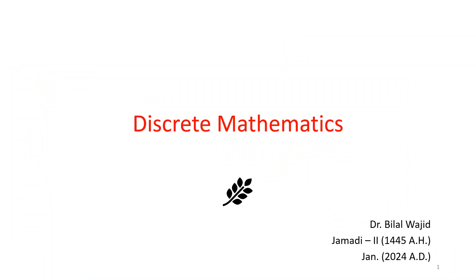As-salamu alaykum ladies and gentlemen. My name is Dr. Bilal Wajid and through this lecture series we're going to introduce you to an amazing subject called discrete mathematics.